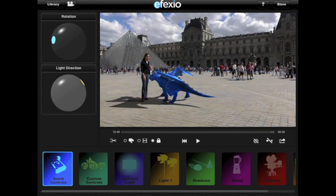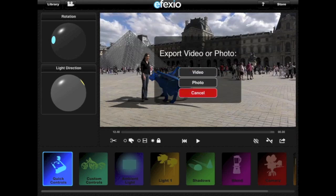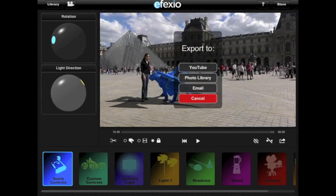To export a video, click on the share icon on the far right. Here you also have the option of exporting a photograph — you can choose to create a photo even if you used a video, in which case the current frame of the animation will be exported. Today we're going to export a video, but if you're interested in learning more about how to export photos, please watch the adding effect shots to photos tutorial.